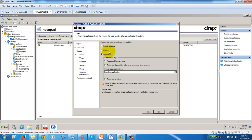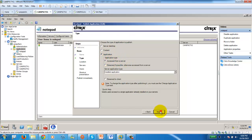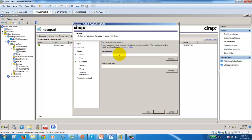I'll go through the publish application wizard. It's just an application and it will be accessed from the server — this is a hosted application. If I had selected the other option, it would be a streamed application, which I'll cover in another video. For now, let's set up the hosted application. Next, we need the command line.